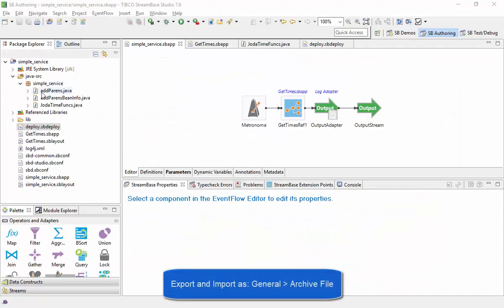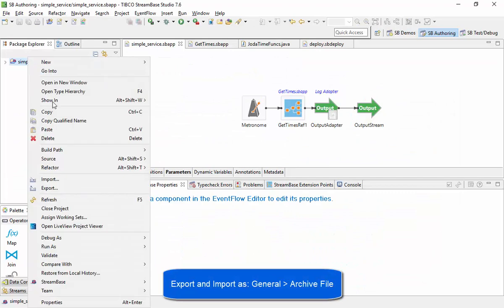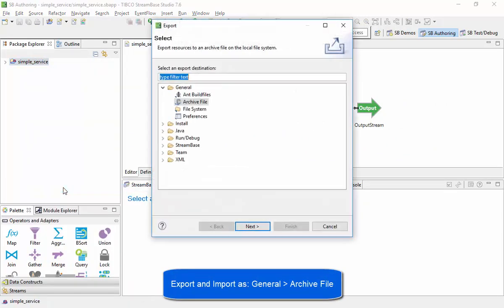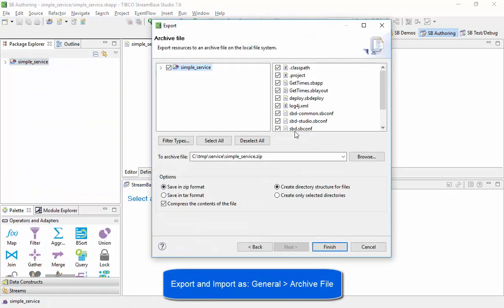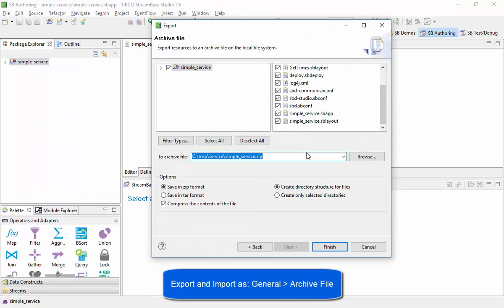Now we'll export the project and import it into StreamBase 10. We'll be using StreamBase 10 for the rest of this demonstration.